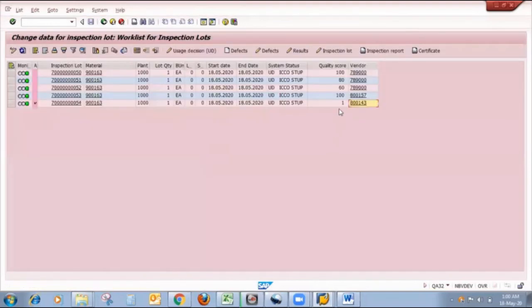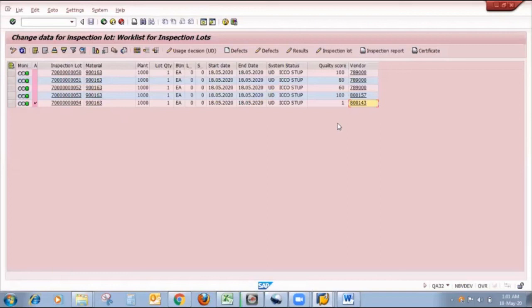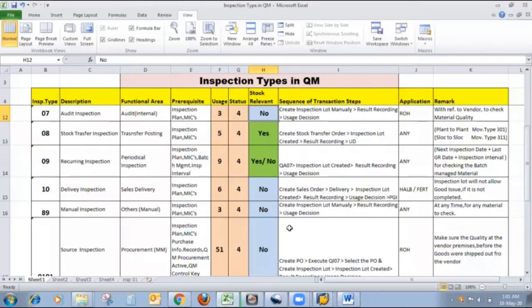For the first three lots they belong to the same vendor, and the respective quality scores are as shown on the screen. For the last two lots from a different vendor, the respective quality scores are also visible. With the help of these quality scores we can evaluate the vendor and decide the vendor score. So friends, this is all about inspection type 07, which is audit inspection with reference to vendor to check material quality at the vendor site. Next time I will come with inspection type 08, that is stock transfer inspection.